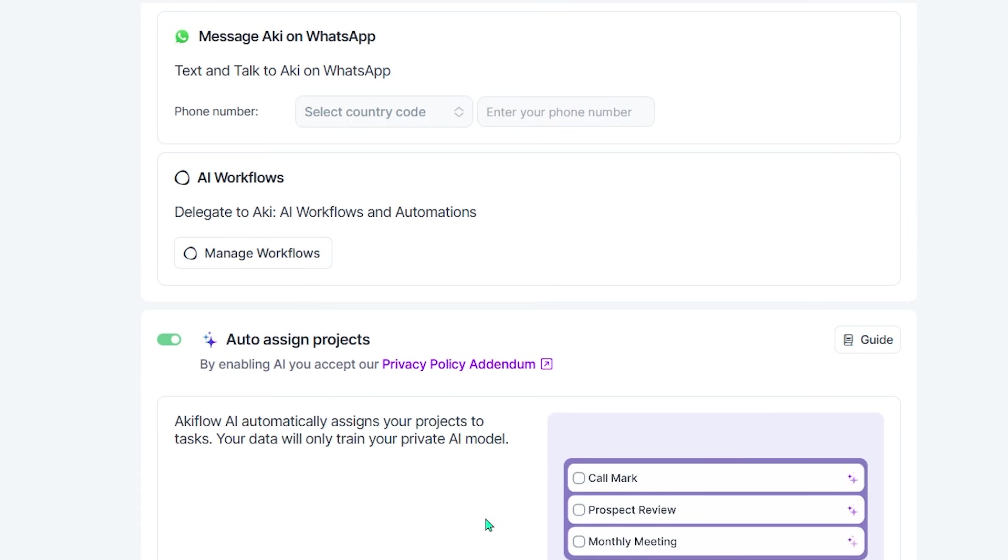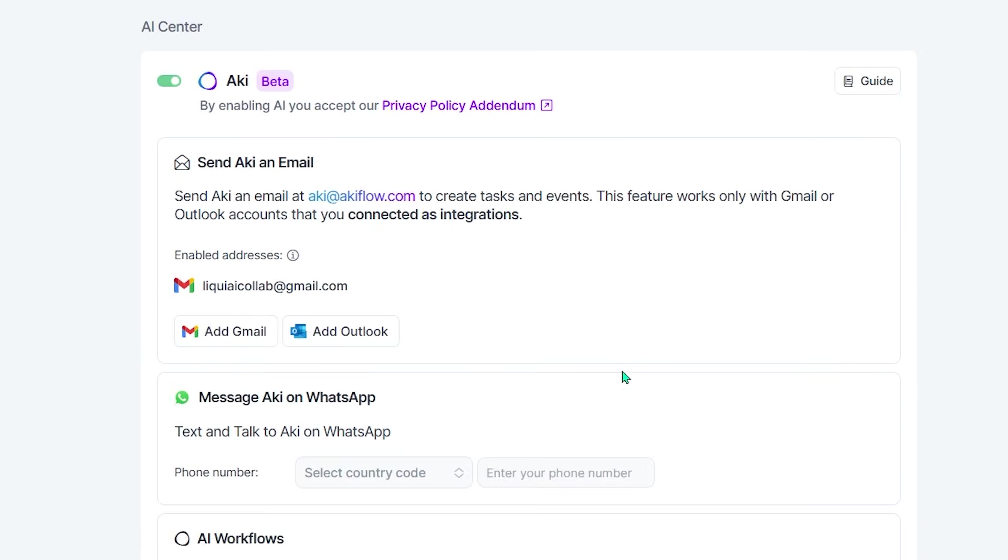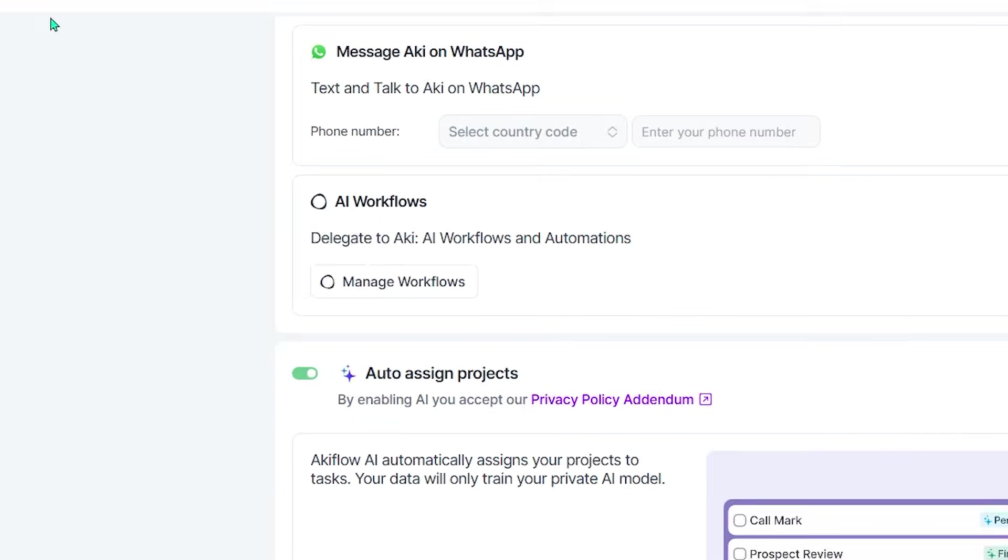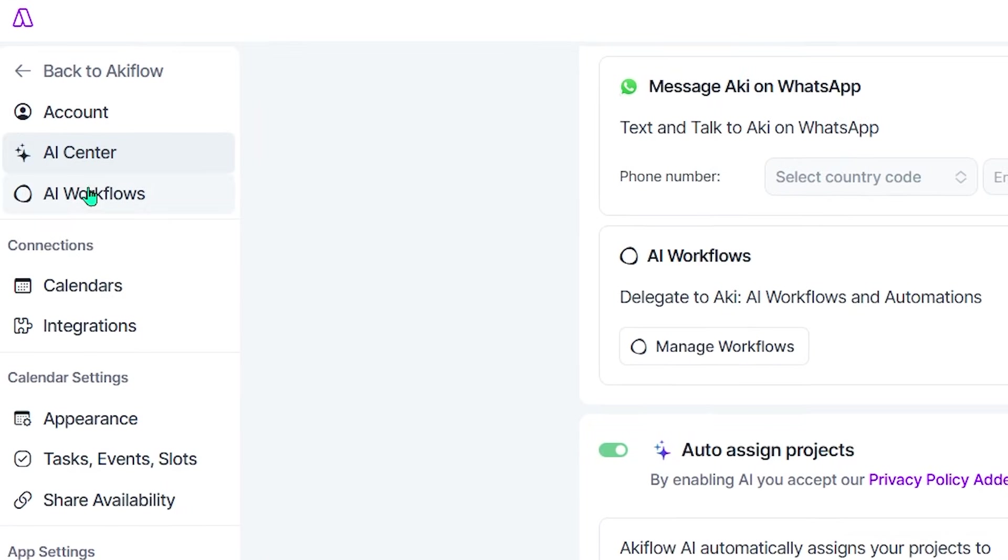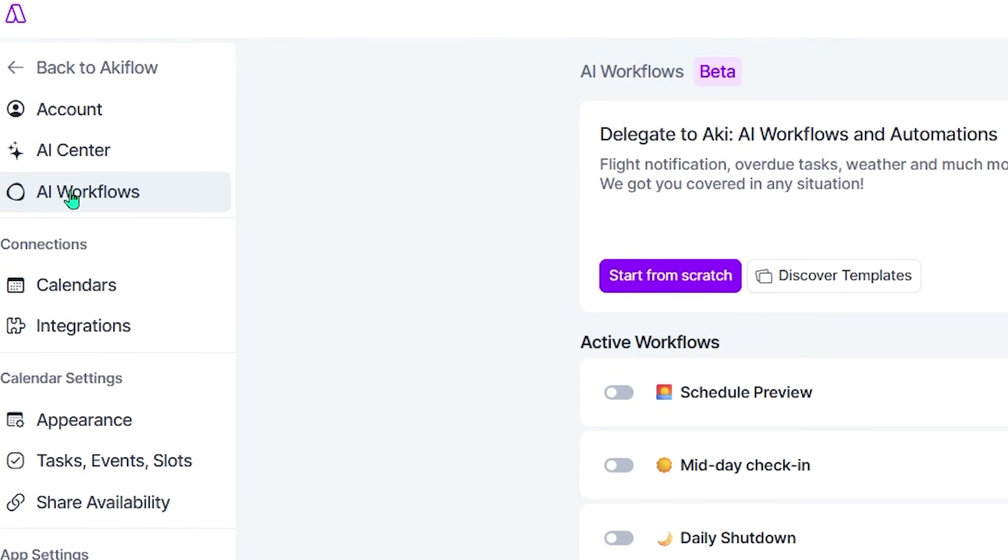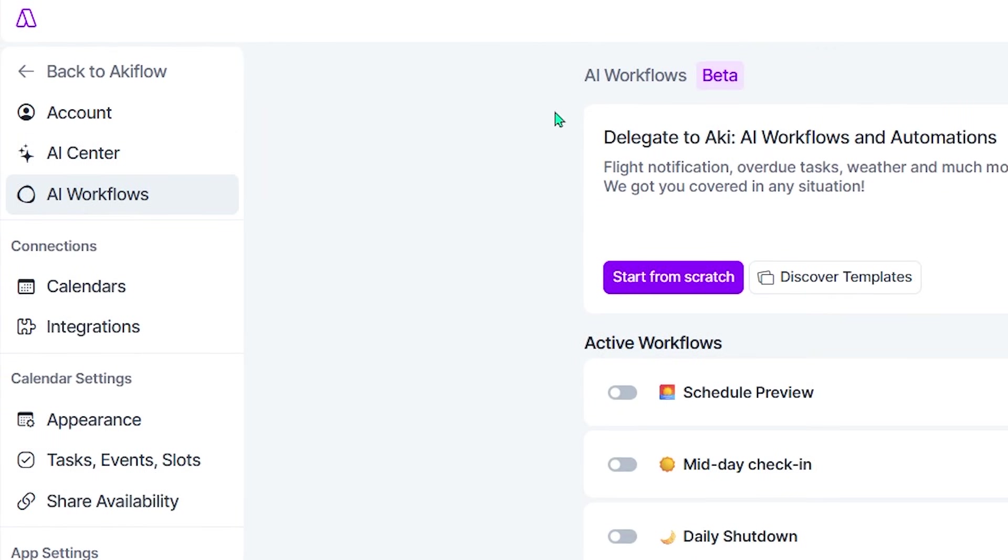The AI learns how you work, automatically categorizes tasks, and reduces friction so you spend less time managing your system and more time getting things done.